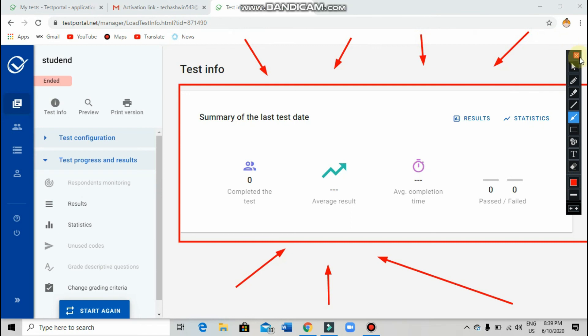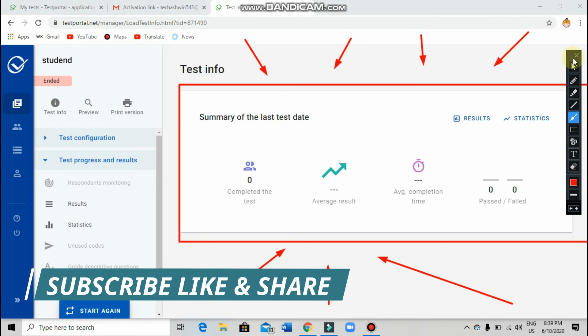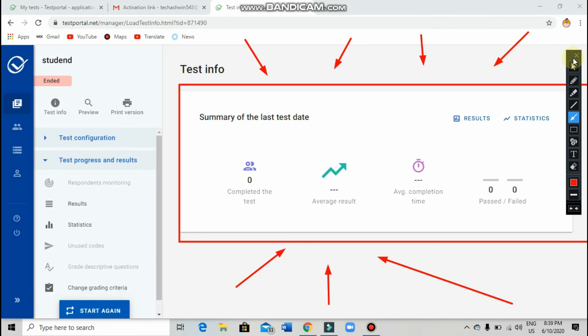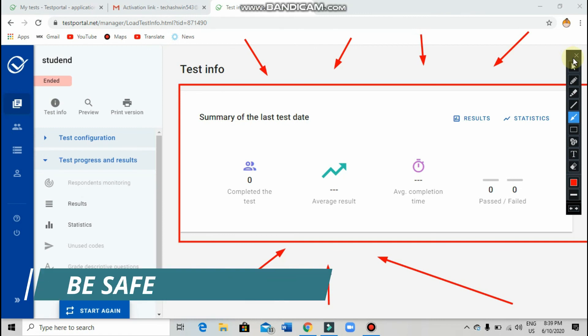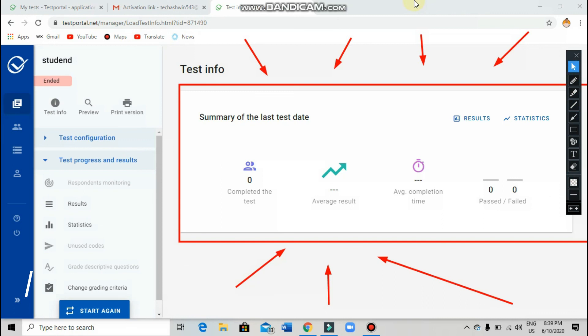This was my small video on how to add questions and how to create a test in the test portal. If you like my video, please give me a big thumbs up, subscribe, and click the bell icon to receive all my latest updates — tech videos and help videos for teachers, children, parents, and everyone. See you in my next video. Till then, goodbye and be safe at home. Bye!